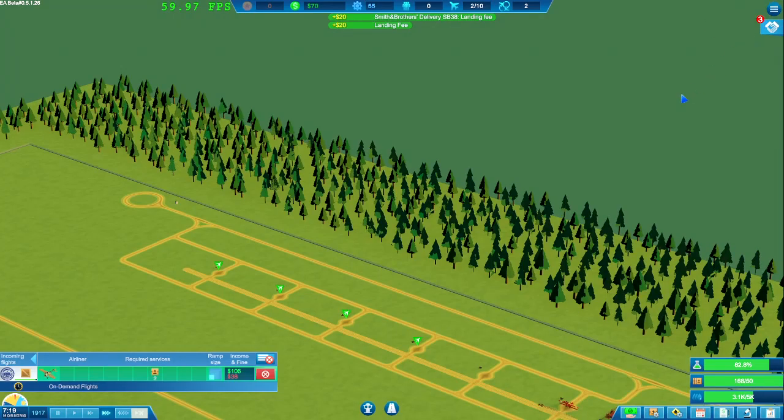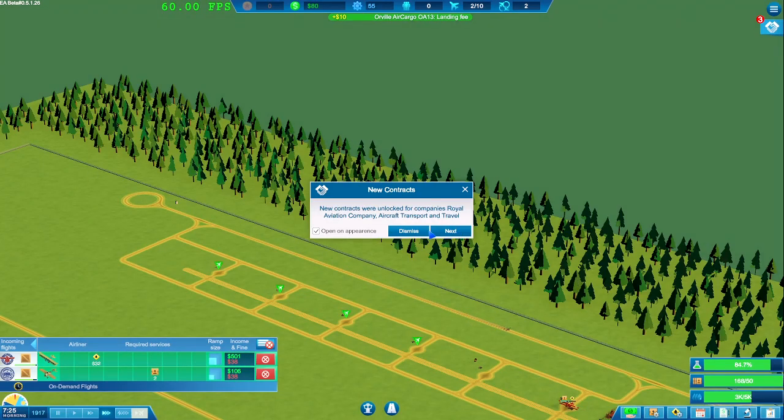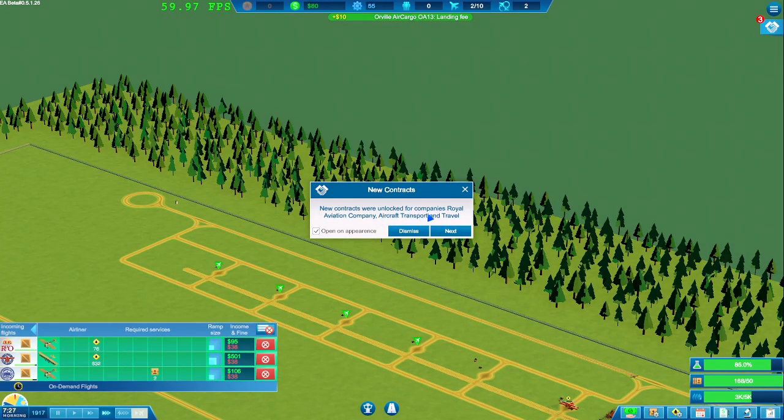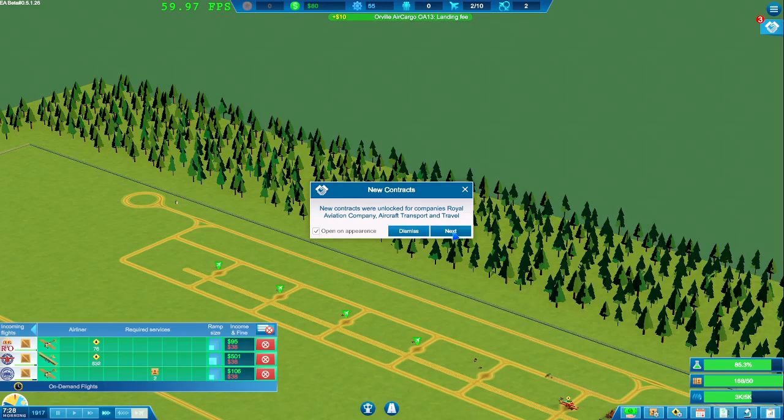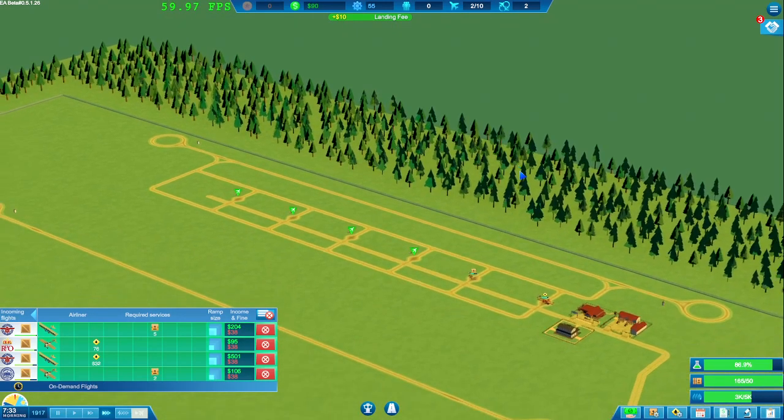We actually can now schedule flights if we take contracts. That was the other thing that we did get. If we look up here, we do now have contracts. Unlock contracts for Royal Aviation. Okay, perfect.